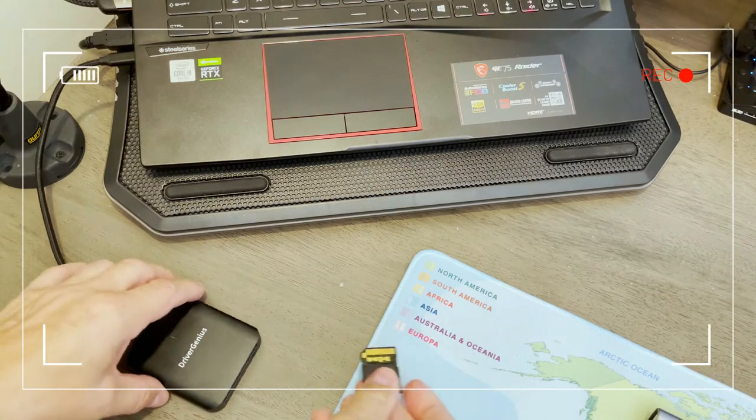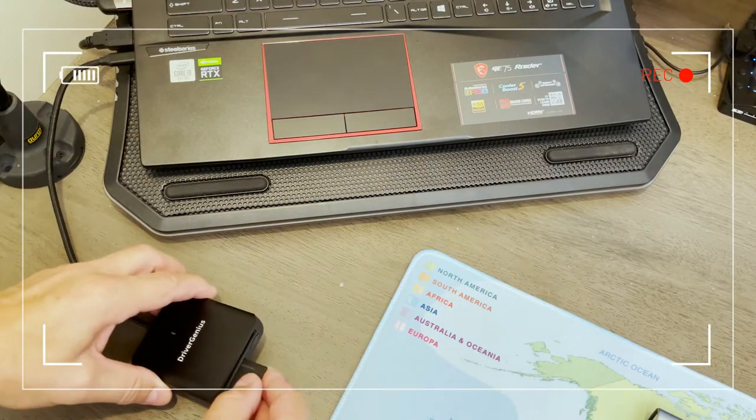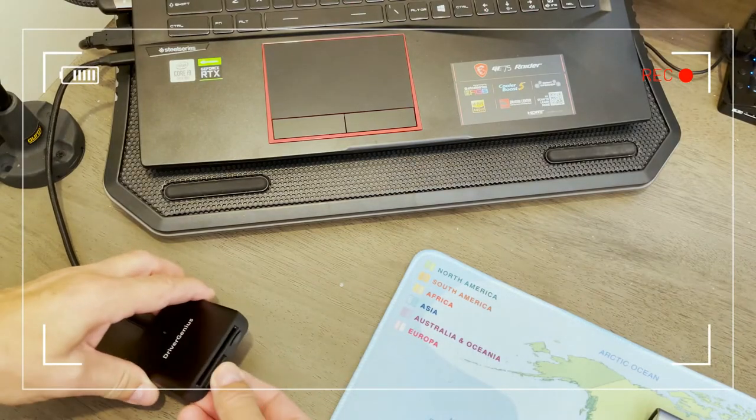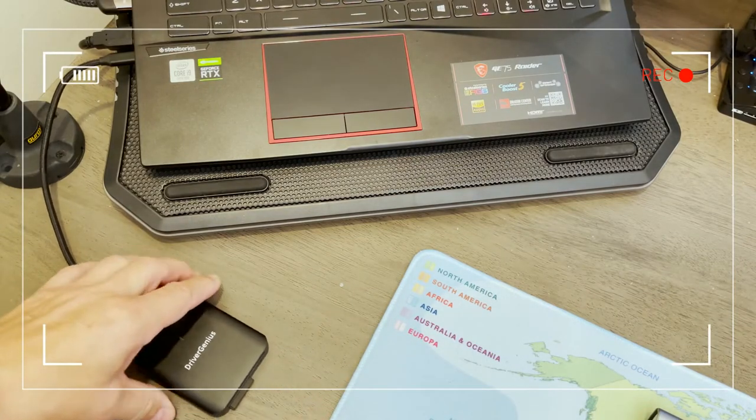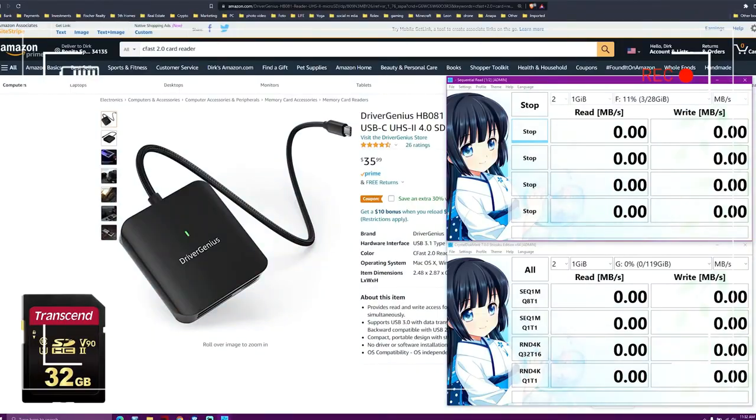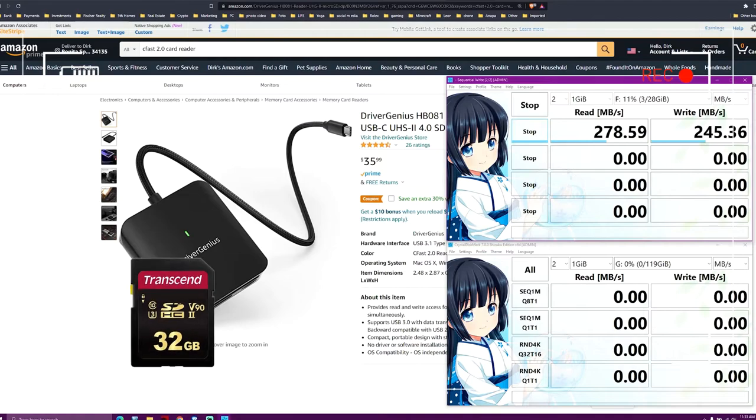Alright, let's take an SD UHS-II card and see how this card reader performs. It definitely supports UHS-II cards and the speeds we are getting are pretty impressive.